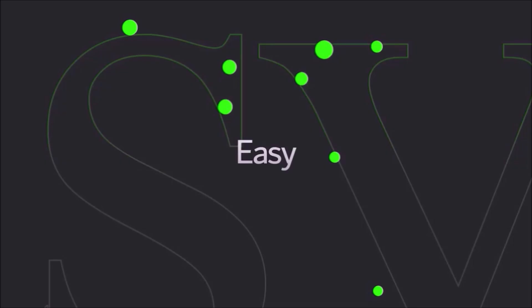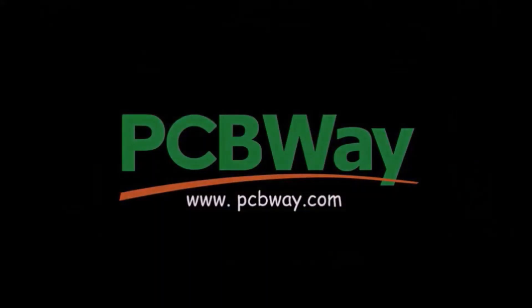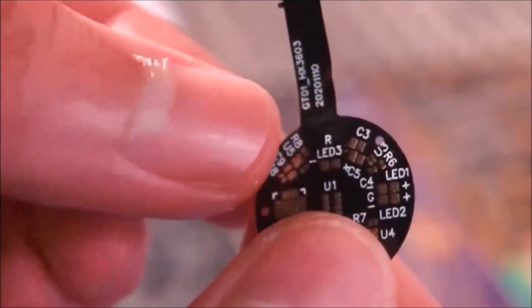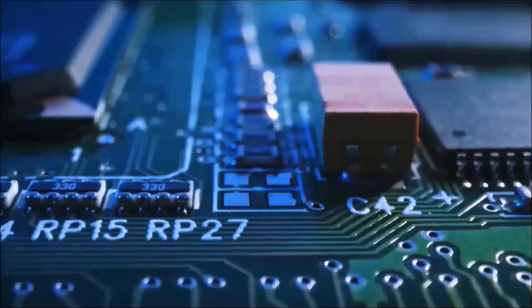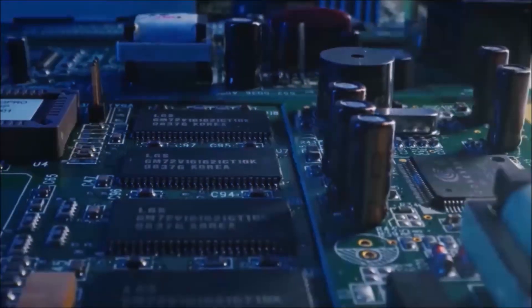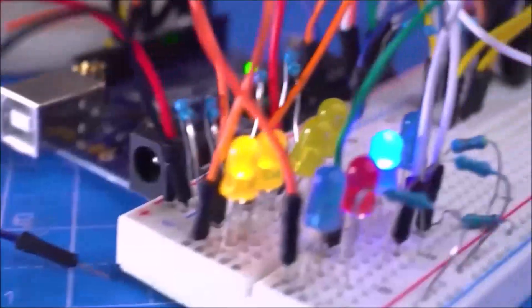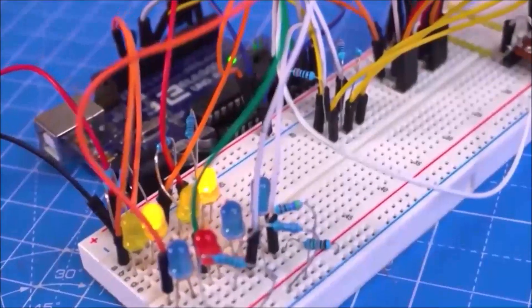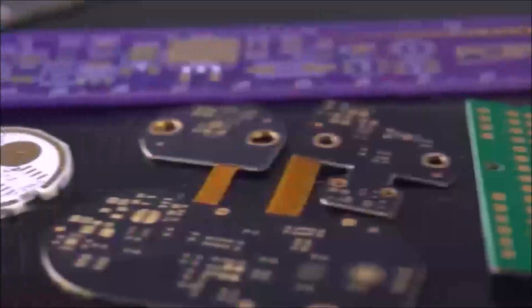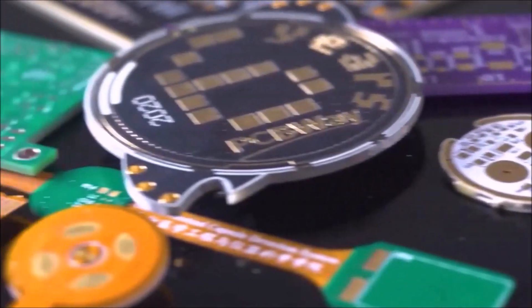This project is sponsored by PCBWay. They have all the services you need to create your project at the best price, whether it's a school project or complex professional project.